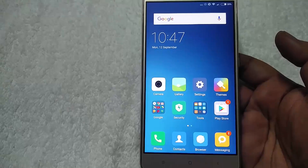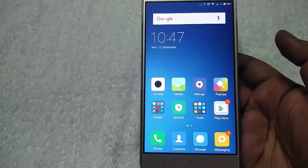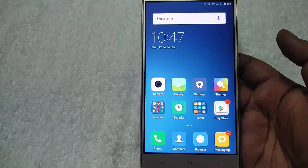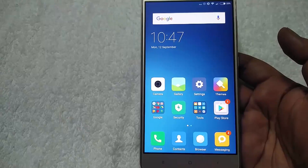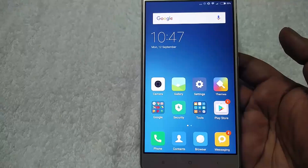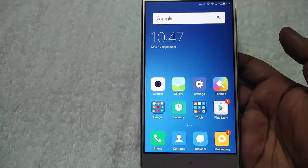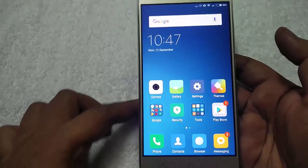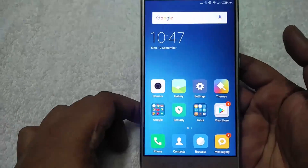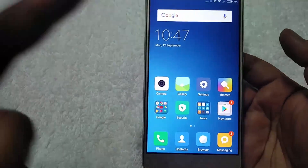To install CM14 Android 7.0 on Redmi Note 3, you need a rooted phone with TWRP recovery. To root and install TWRP recovery, check the link in the video description below.